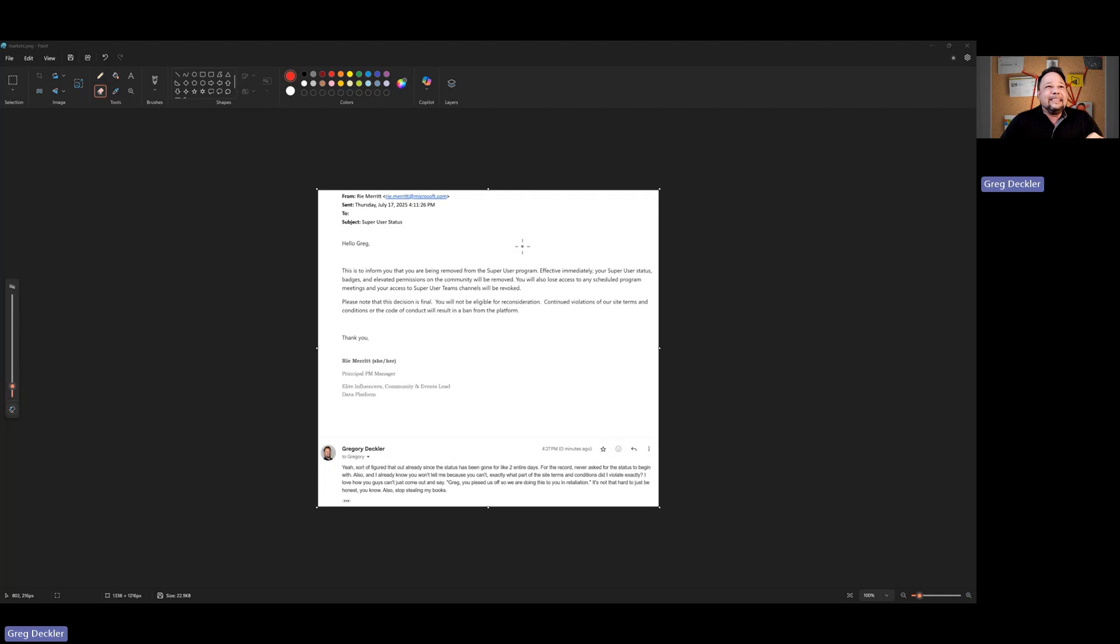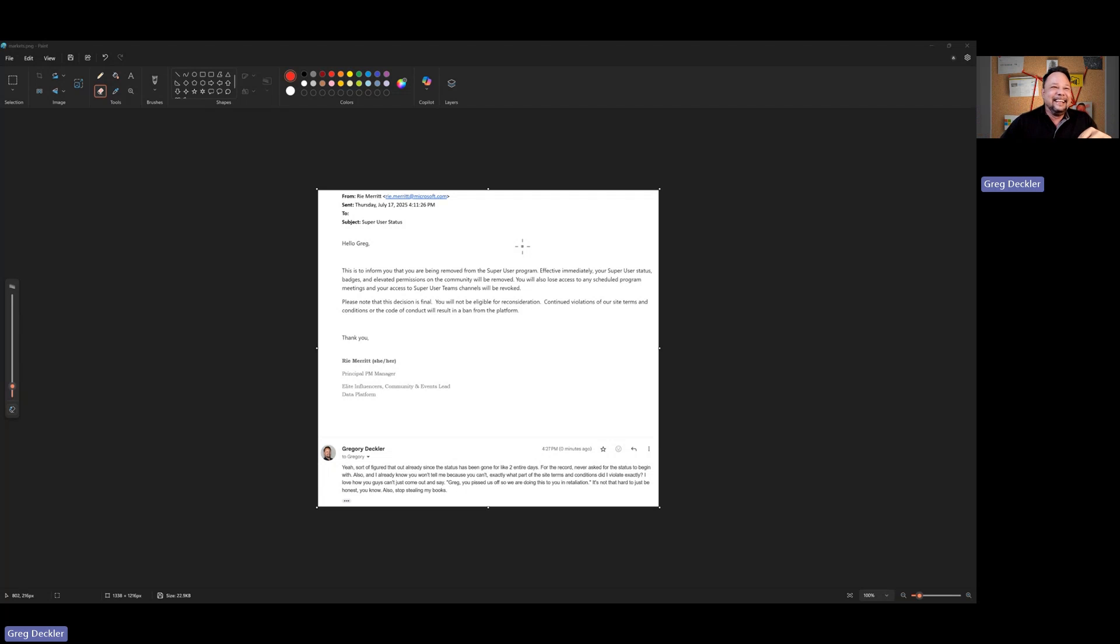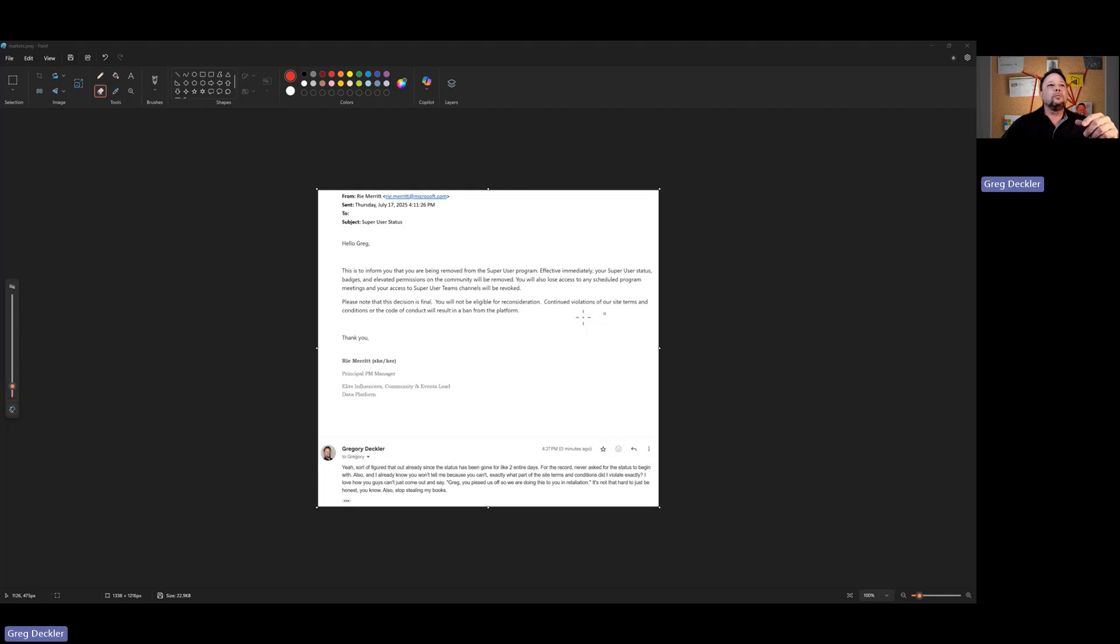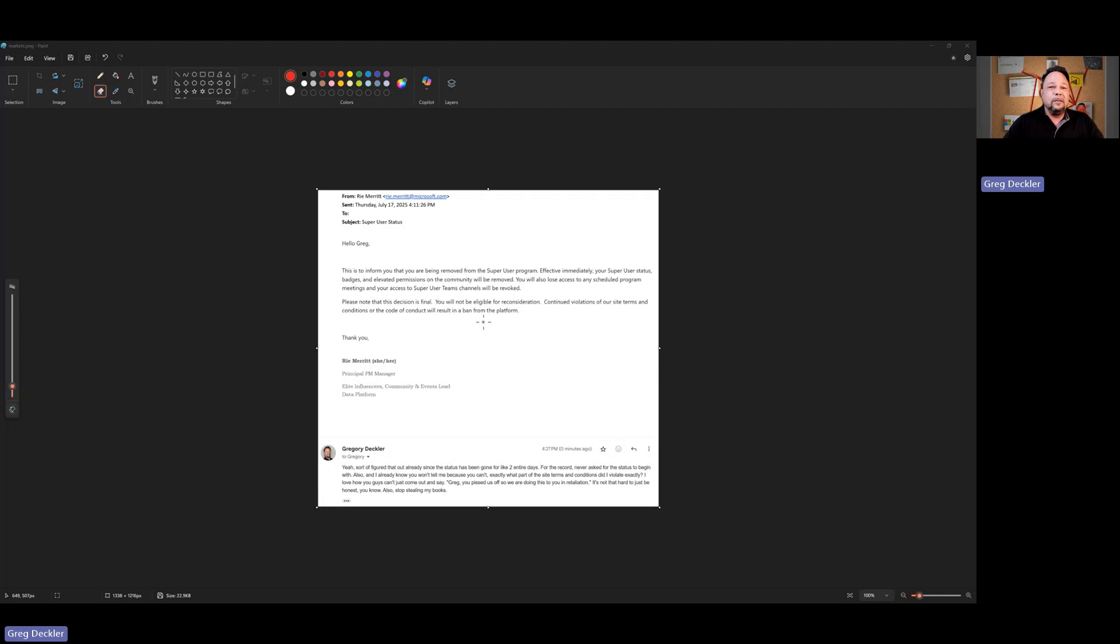So the decision's final, not eligible for reconsideration. Who gives a shit? So I've done it again. And if you don't know why, continued violations of our site terms and conditions. Great. Yeah. You name me the site term and condition that I violated.